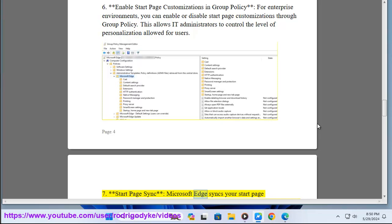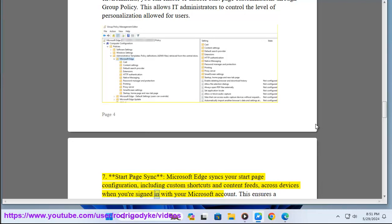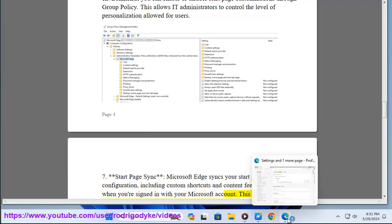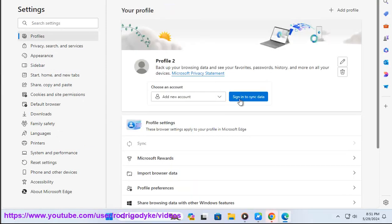Seven: Start page sync. Microsoft Edge syncs your start page configuration, including custom shortcuts and content feeds, across devices when you're signed in with your Microsoft account. This ensures a consistent start page experience across all your devices.